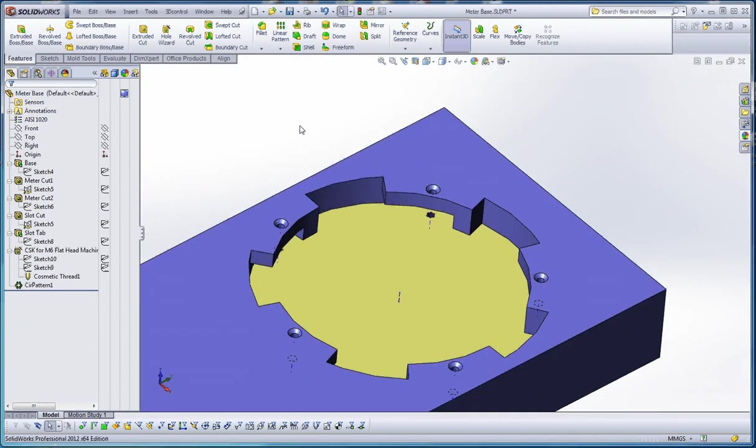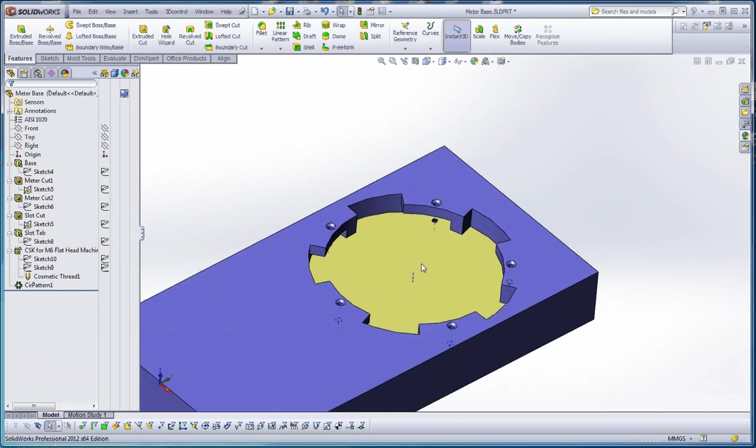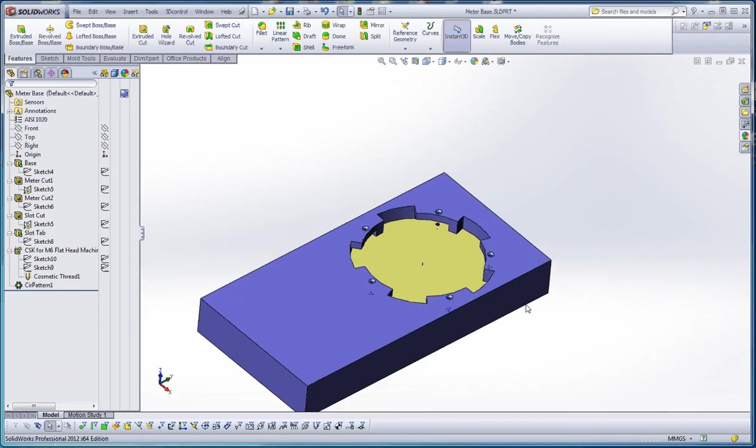But I think that's enough for this film. In the next film, I'll show you how to put the tabs on the side in order to mount this onto a back plane or back plate. And then we'll put a linear pattern on that after we put in our hole wizard holes. And then we'll complete our model.